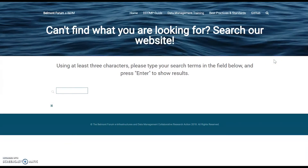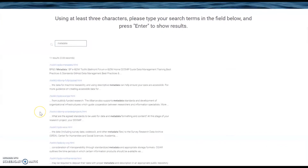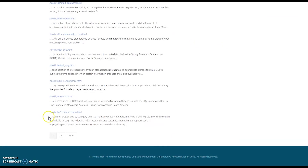This is our search page. Because this website is hosted through GitHub, there are some limitations on what functions we can use, so this is a standalone page search function. For example, if I look up 'metadata,' it will tell me everything on the website relating to metadata and highlight where it is located.